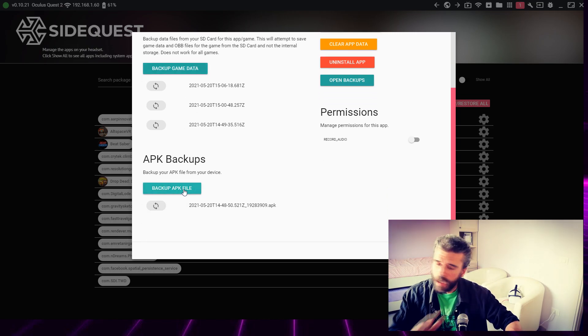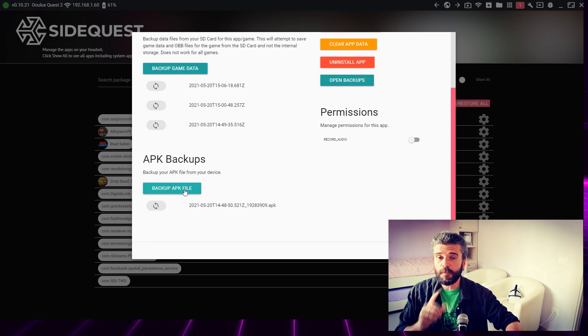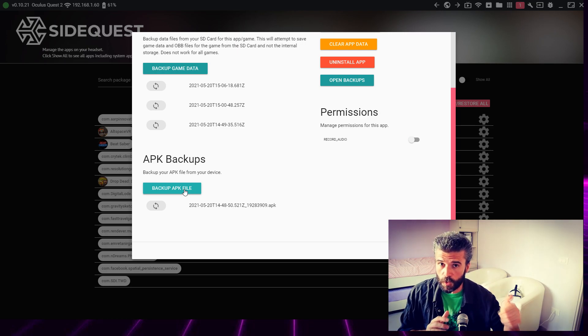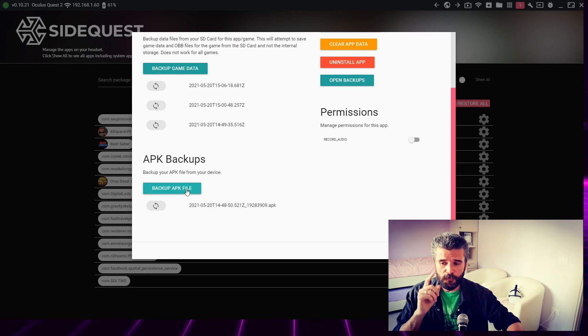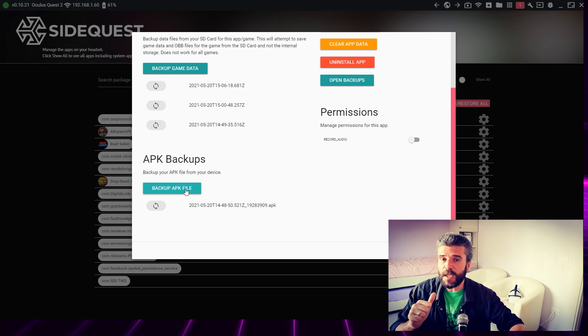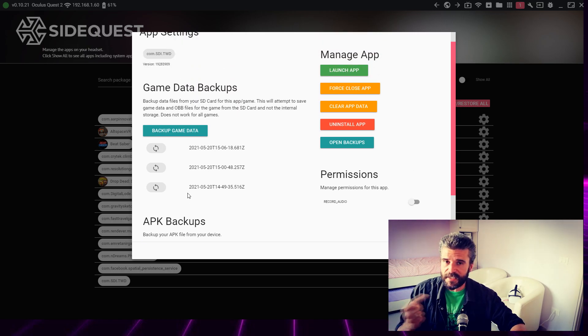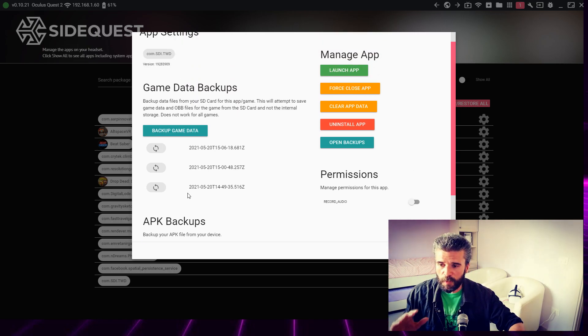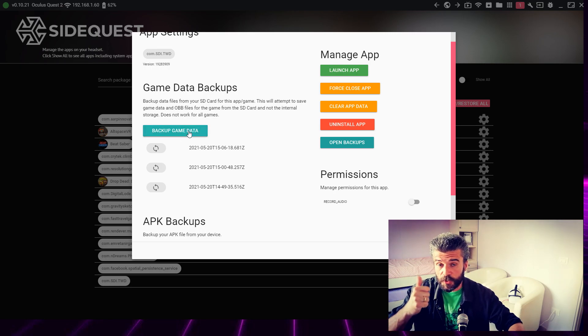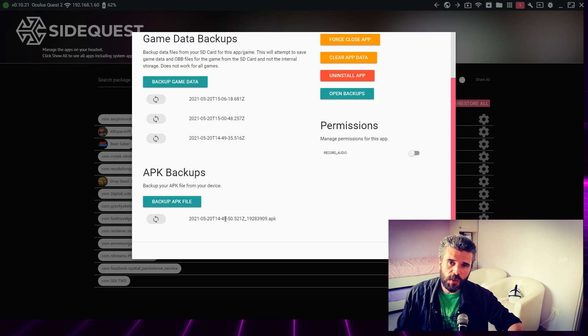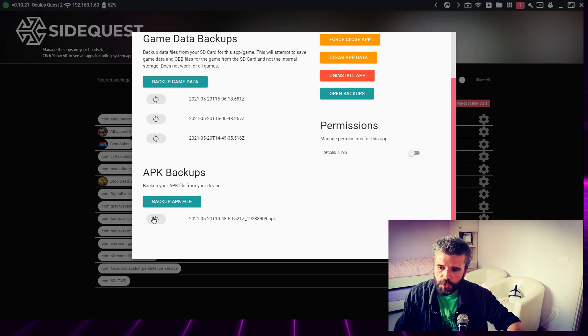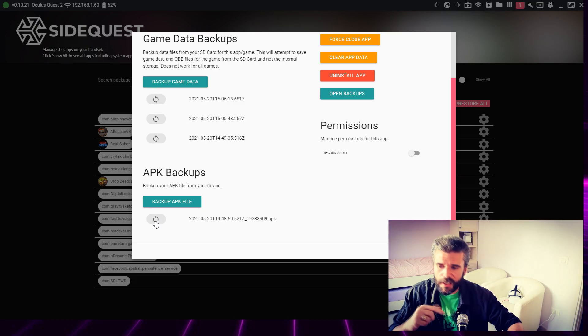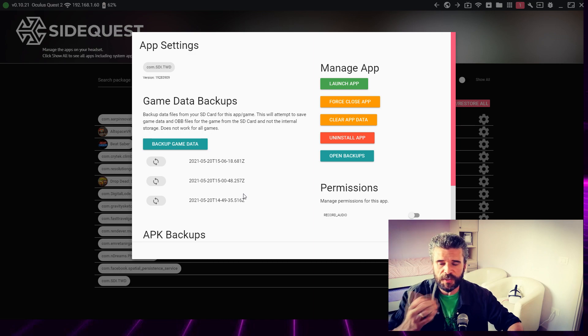But it's important when you do the restore, because when restoring, it's important that first you restore the APK file. Once the installation is completed, then you can restore the saves. To restore the APK or the saves, just click this icon with the two arrows and wait until the process is over.